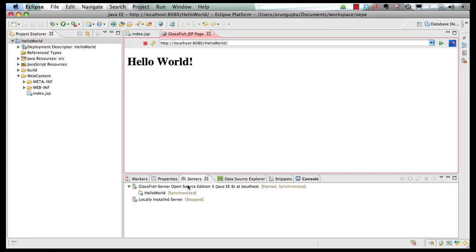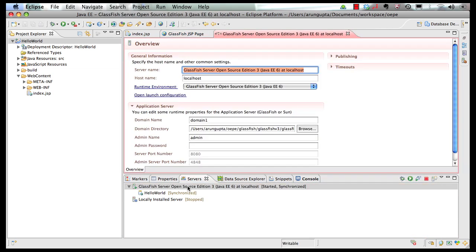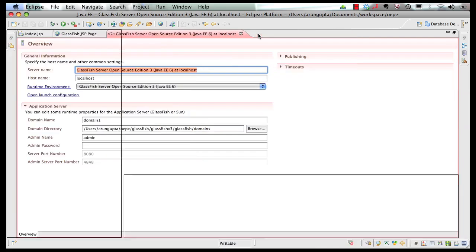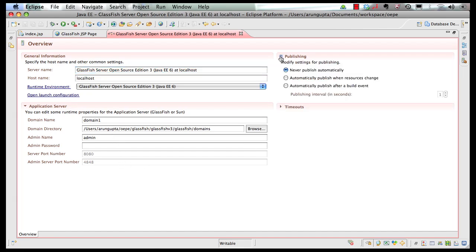Switching gears for a second, if I double click on GlassFish server, it shows me the different options that are available. These are the usual ones. Server name, host name, directory, admin name and password, port numbers, etc. I want to highlight one of the publishing options.